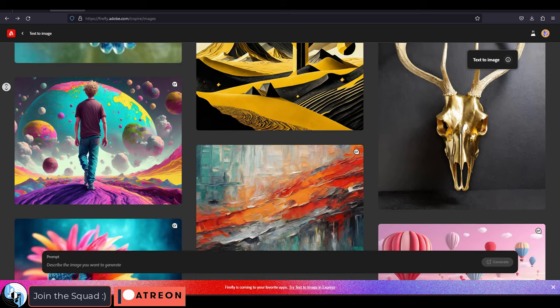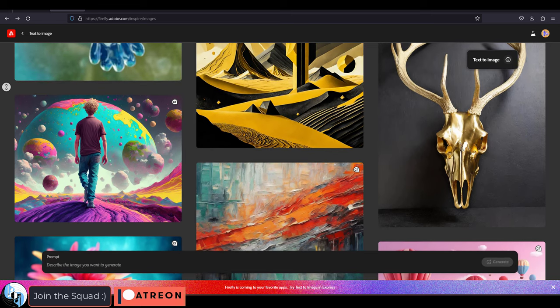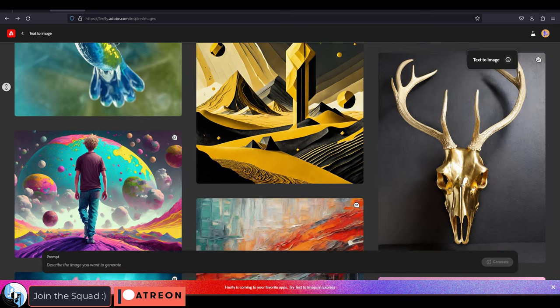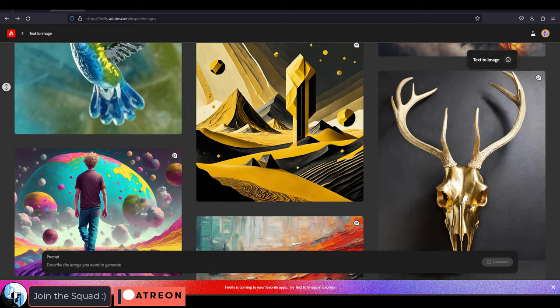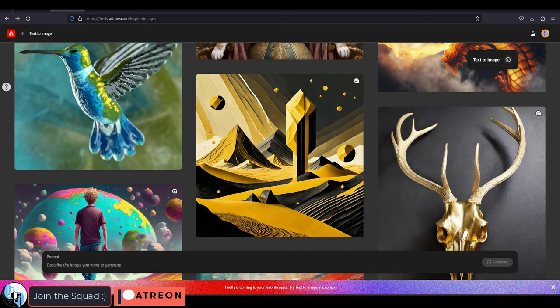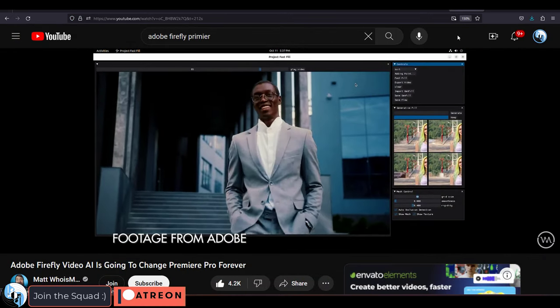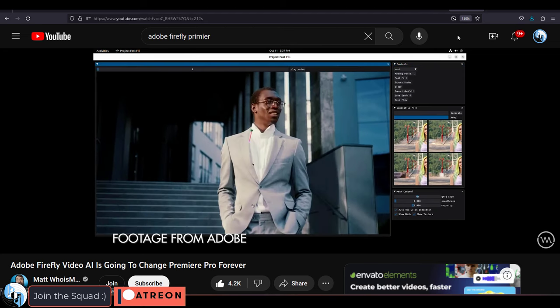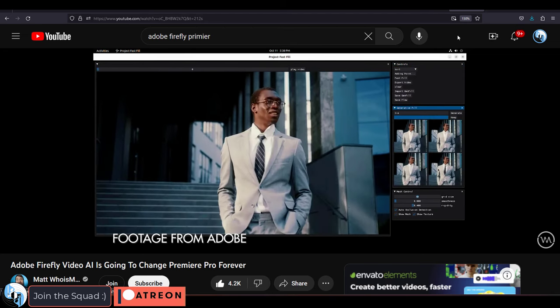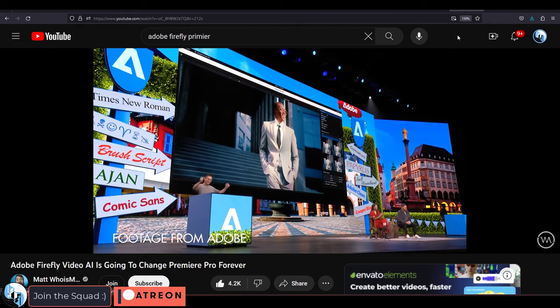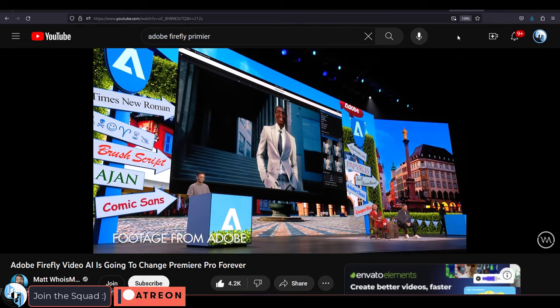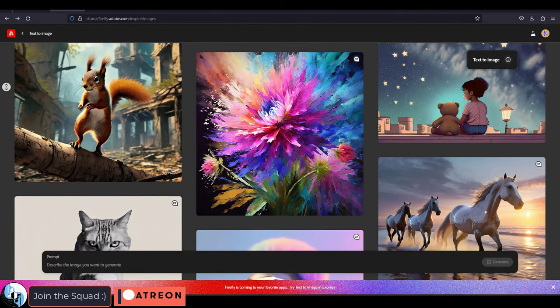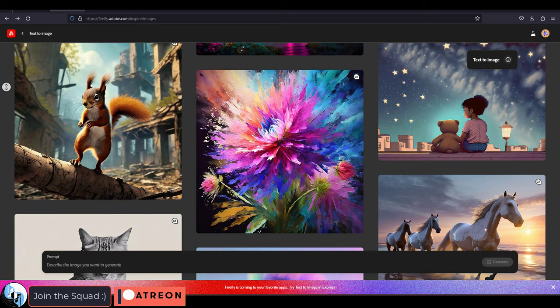And best of all, Firefly is going to be implemented not just to Photoshop, but across all Adobe software like Premiere, After Effects, Illustrator, the whole suite. So once you learn how to use Firefly in one software, you basically learn how to use it in all the others, which makes it super convenient to pick up and easy to work with across different software.